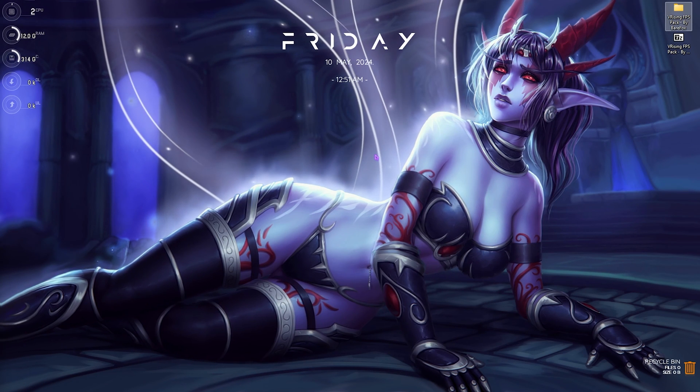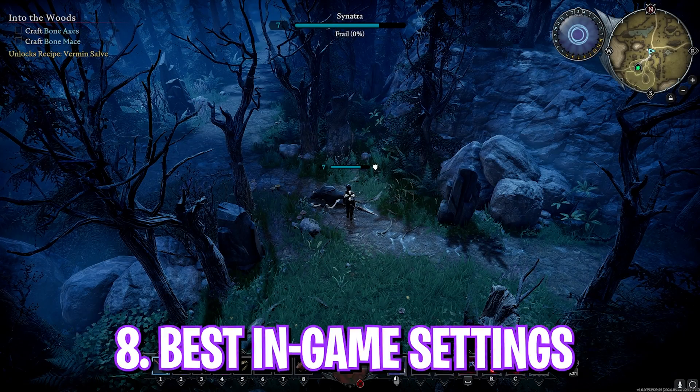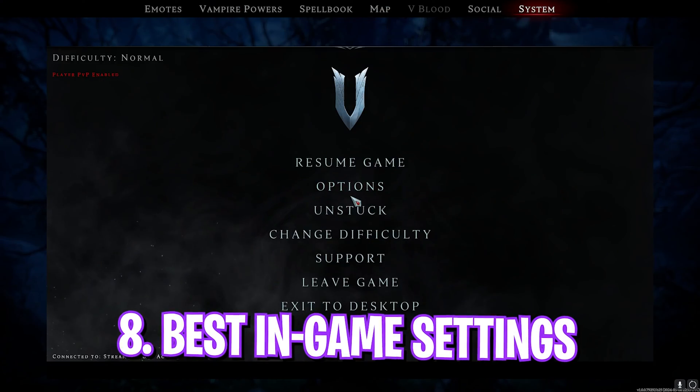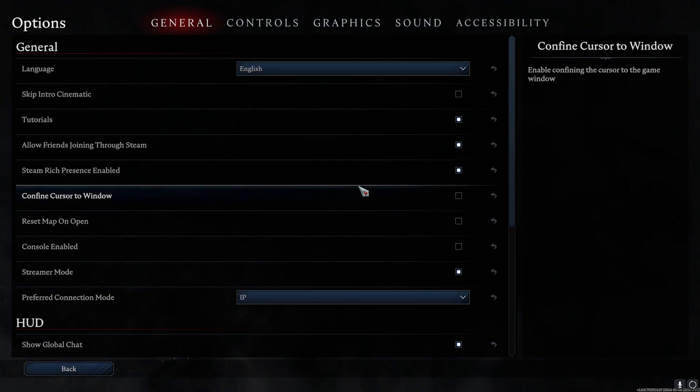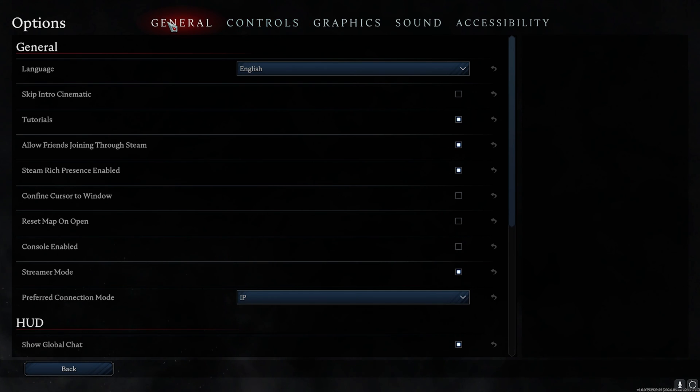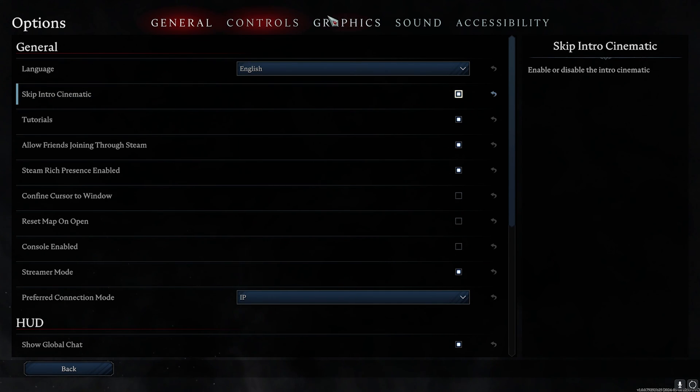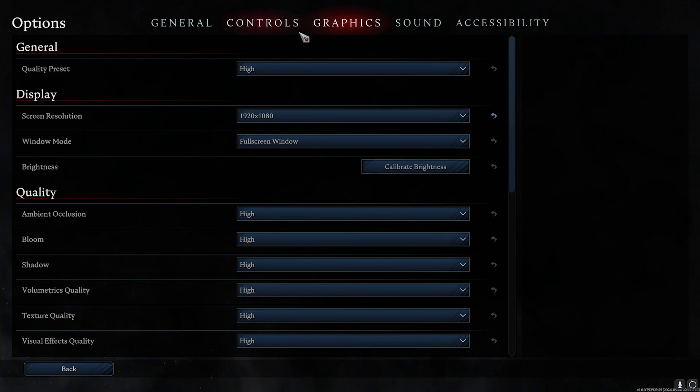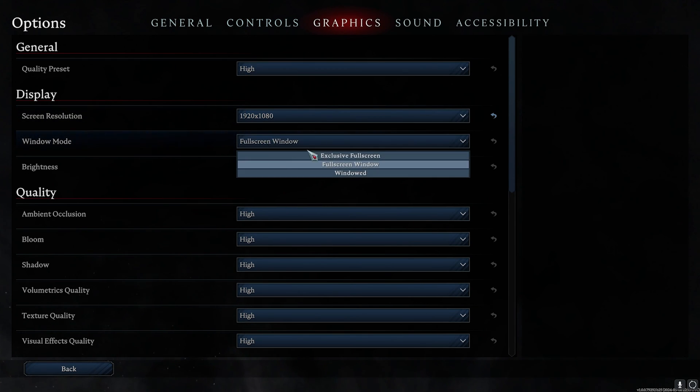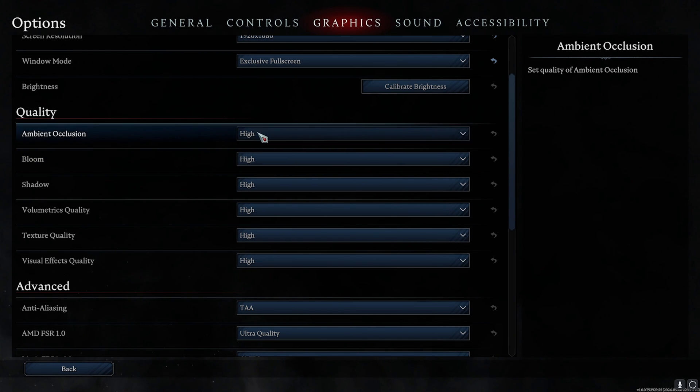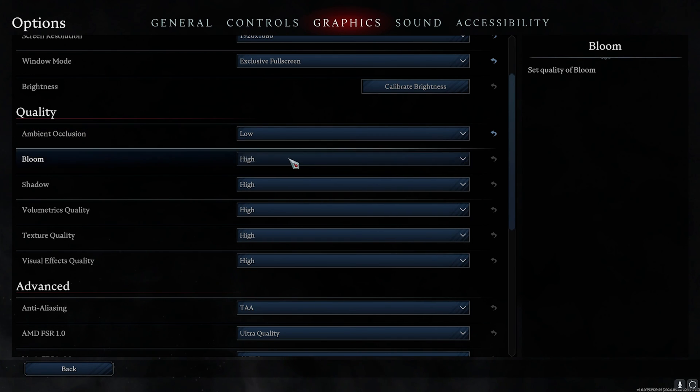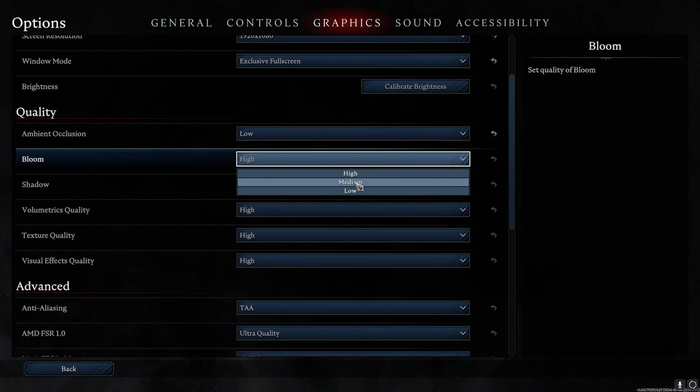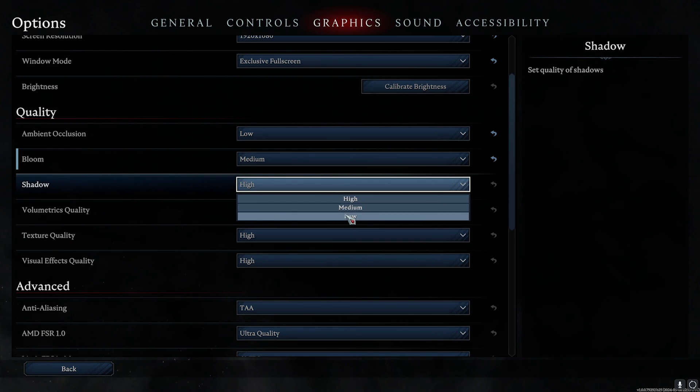Okay, so once you are in your game, press your Escape key and then go over to Options. Once you're here, go down to General Settings and then click on Skip Intro Cinematics. Then go over to Graphics. For the Screen Resolution, go with your native resolution, and the Full Screen Mode should be Exclusive Full Screen. Right after that, Ambient Occlusion - make it Low. Bloom - make it Medium. Shadow - make it Low. Volumetric Quality - Low. Texture Quality - Medium. Visual Effects Quality - Medium.